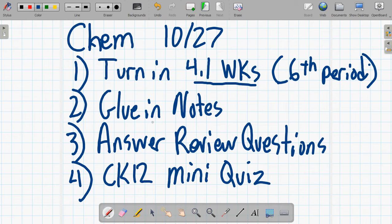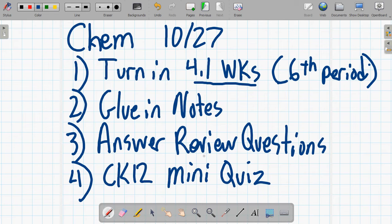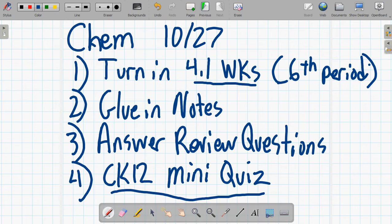Then I handed out some notes. I'll show you those in a minute. And you're supposed to glue those in your notebook and then answer the review questions that go along with the notes. And then on CK-12, there is a mini quiz. It is already posted and available. So make sure that is done.